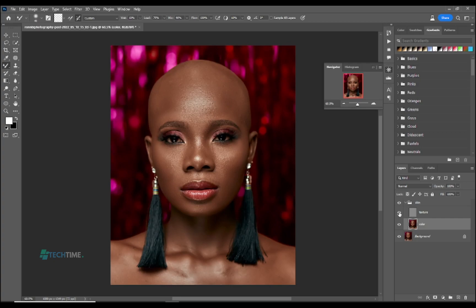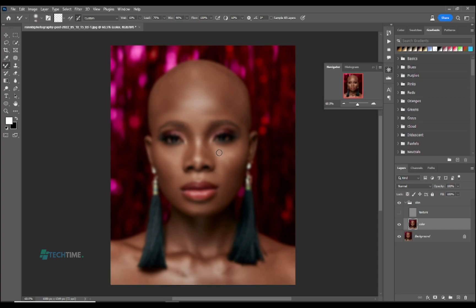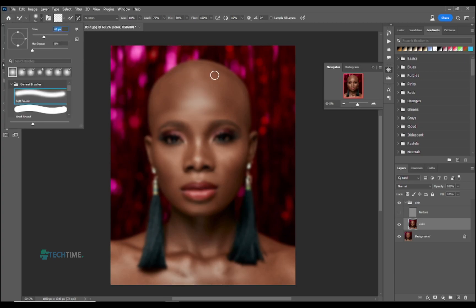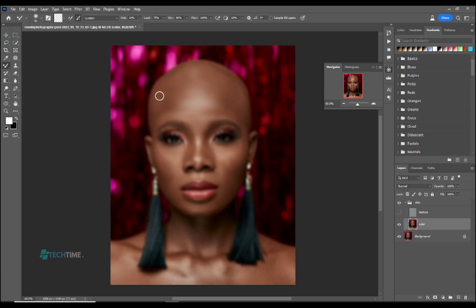The face is gradually becoming smooth as we paint it. So we've painted the face very nicely.